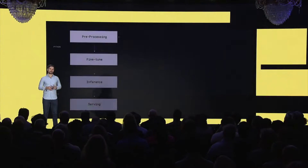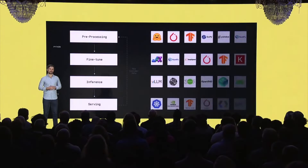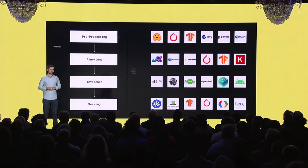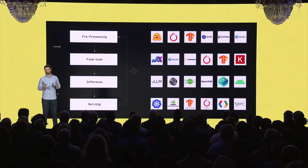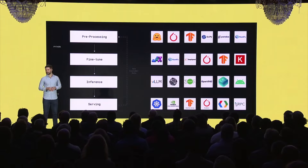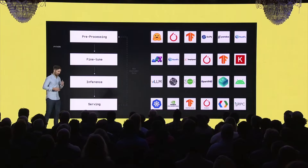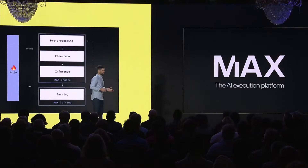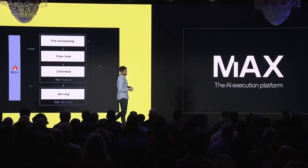But before we jump in, let's take another look at that diagram that Tim just showed us. To power your full inference pipeline from data to deployment, you have to use a crazy number of technologies and tools. However, with MAX, you get one solution that works across all the components of your pipeline, enabling you to get rid of all those bespoke tools and utilize a single tool chain for all your inference needs.